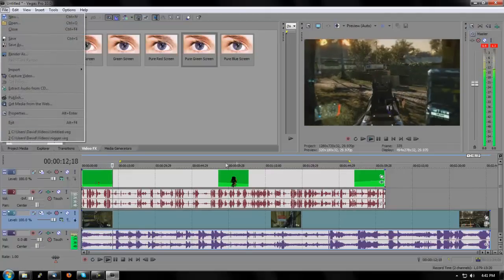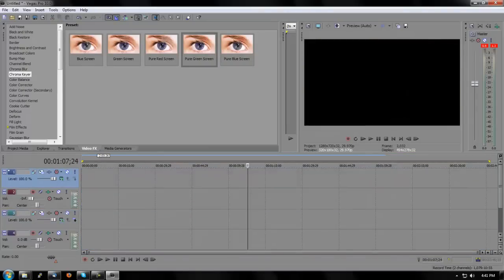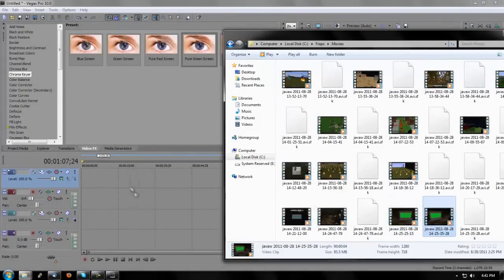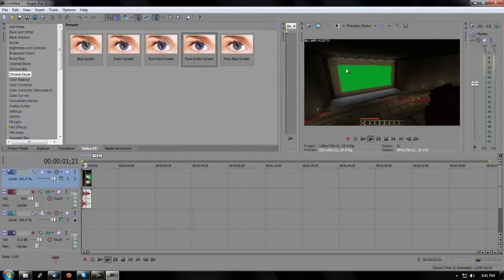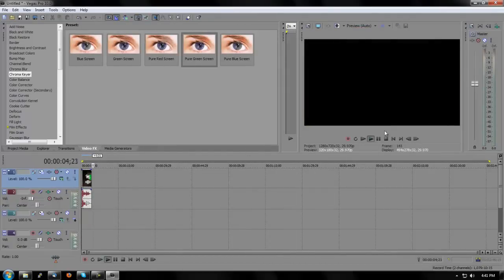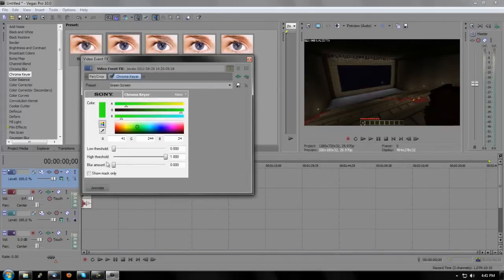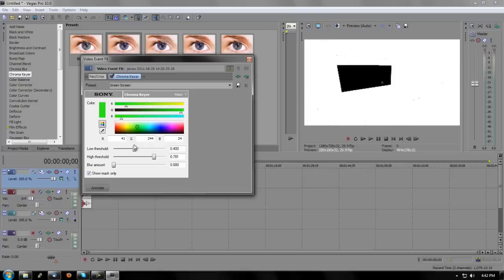Now let me show you one more method. Say you recorded a green screen that's not a pure green screen, but a cinema or movie theater screen setup. What you're going to do is apply regular green screen. Rather than turning up the low threshold, you're going to turn down the high threshold until everything is white except the screen. Then adjust the low threshold until you get a pure black without it going too dark.